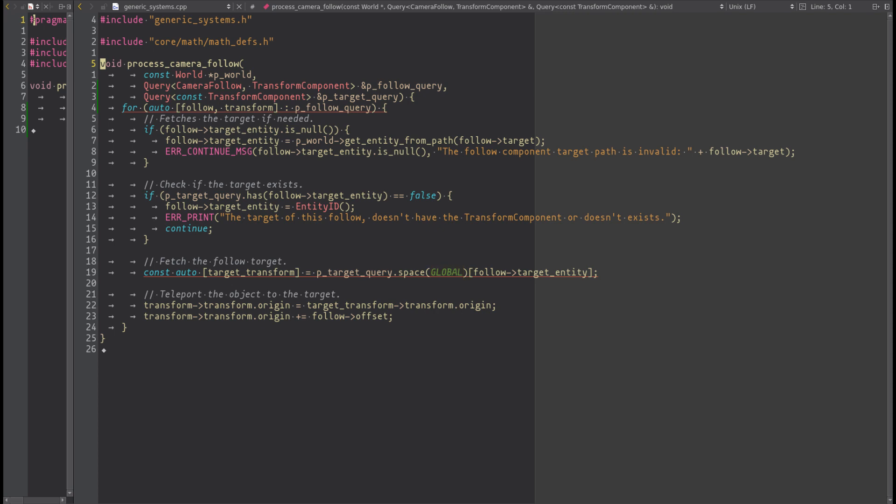In Godex exists the concept of hierarchy. Some components, like the transform component, can have the local value and the global value. For example, the global transform is the combination of all the parent's local transforms. In other words, in Godex is possible to nest some entities, and using the component child is possible to define the parent of that entity.